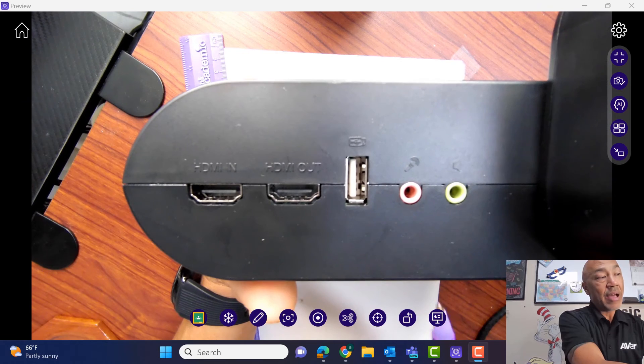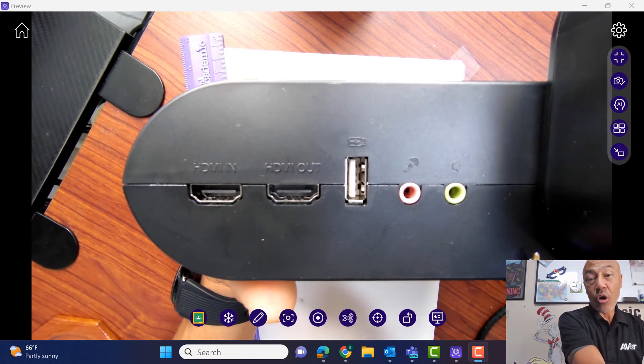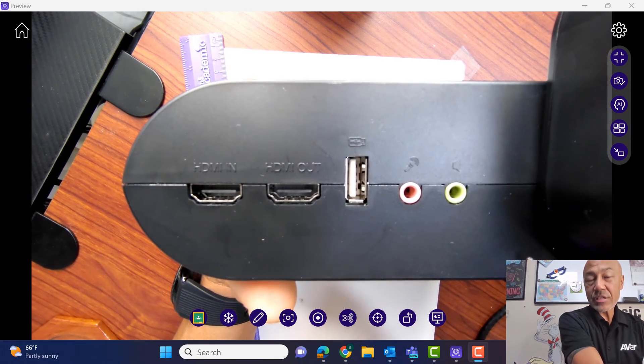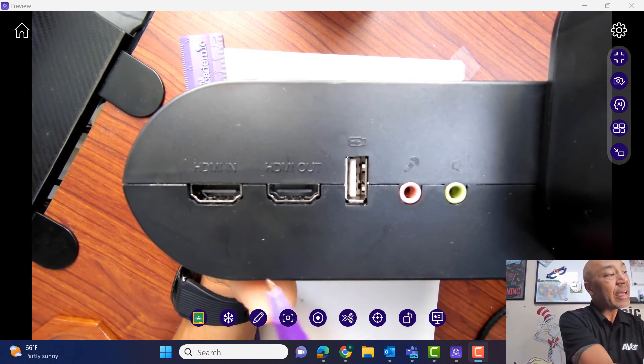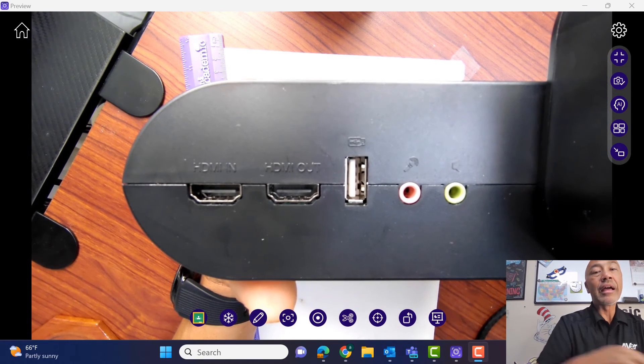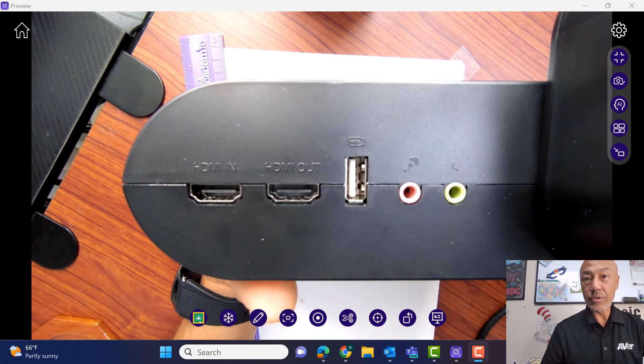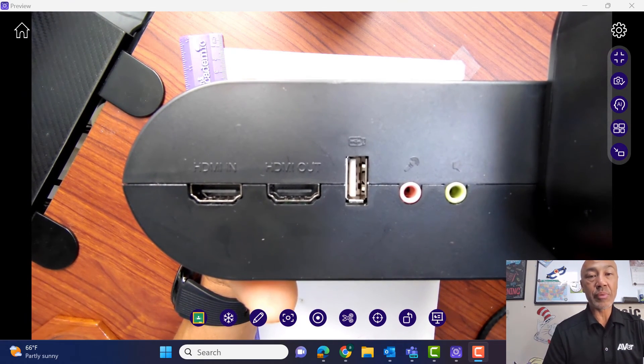you don't even have to have the F17 turned on. It just has to be plugged in, and then it's going to pass through and go to your projector or to your display.